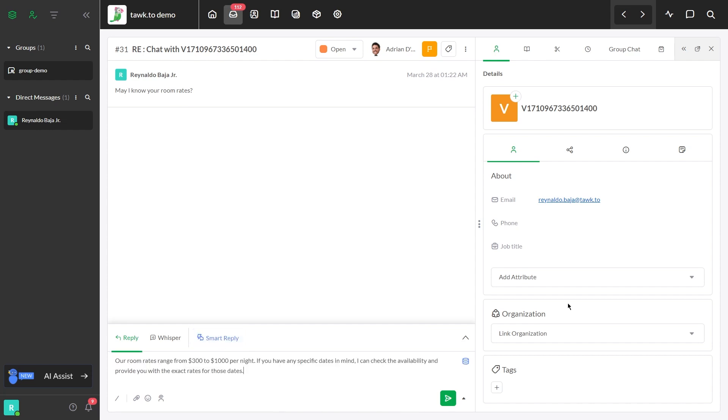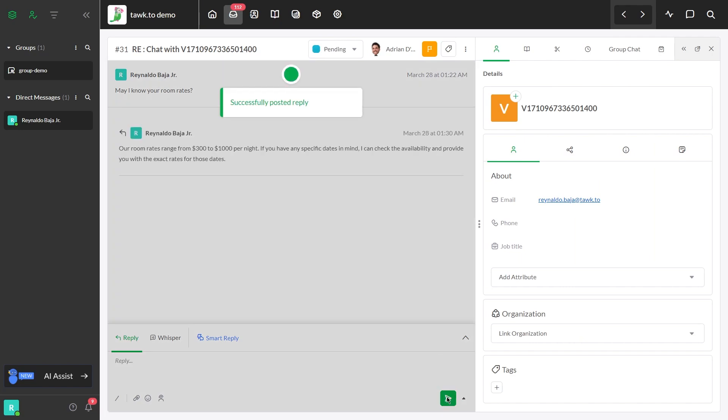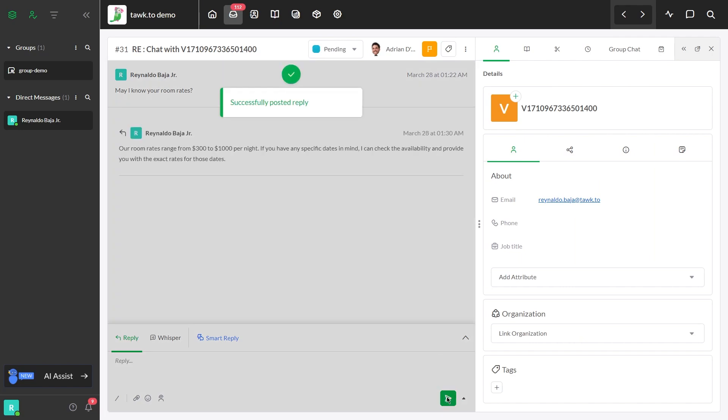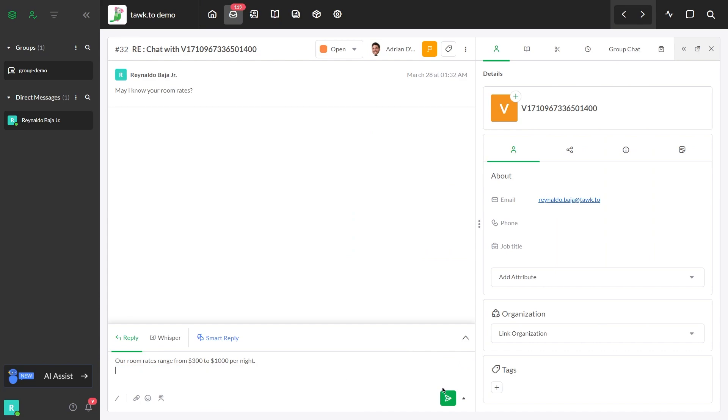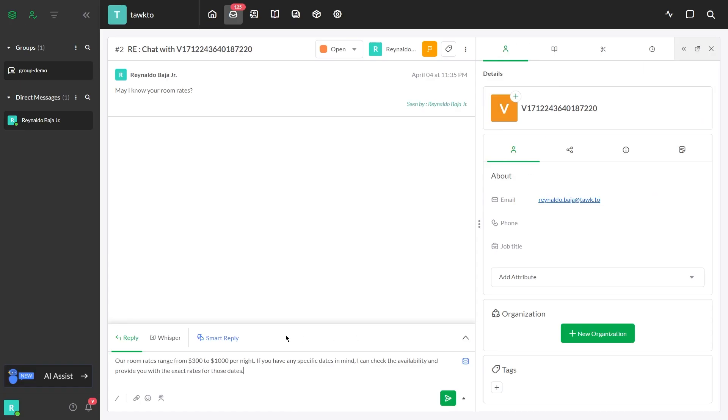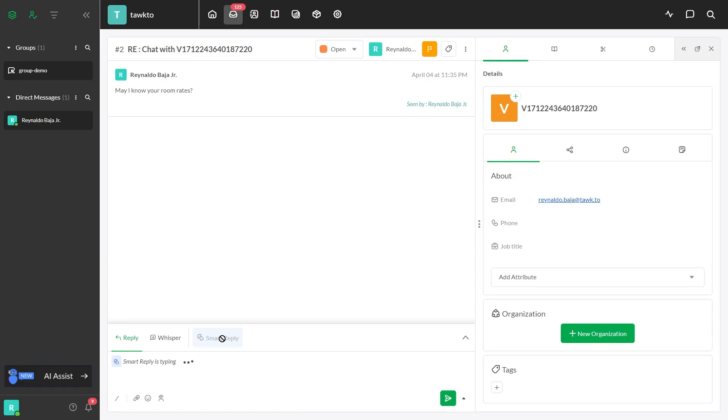Once the response appears, you can either send the response by clicking the Send button in the bottom right-hand corner, edit the response as you would a normal message and then send it, or click Smart Reply again to generate a new response.